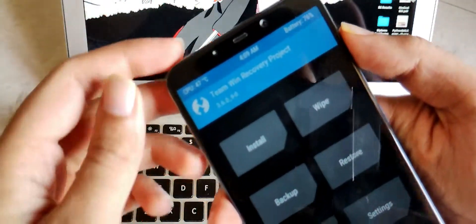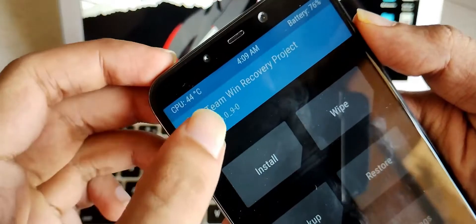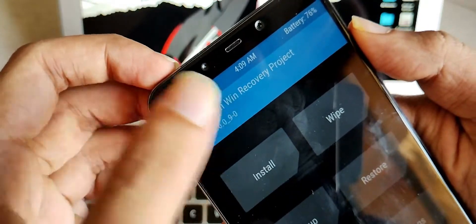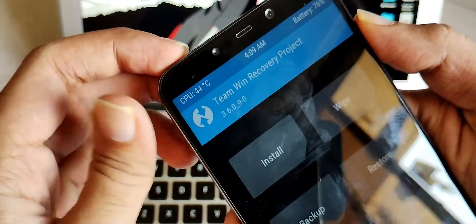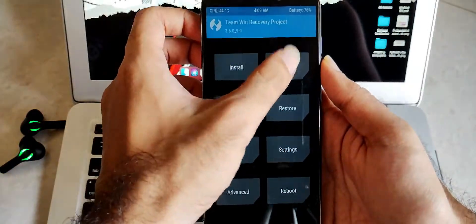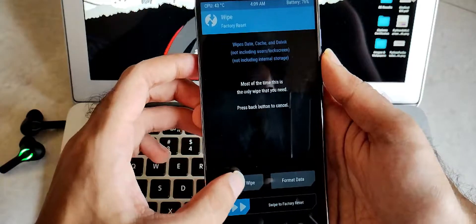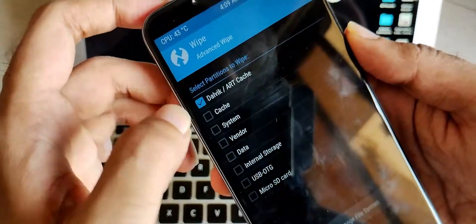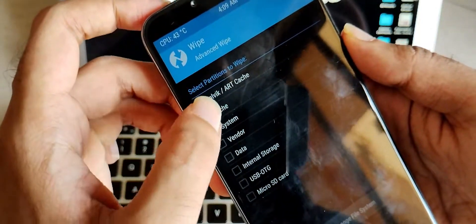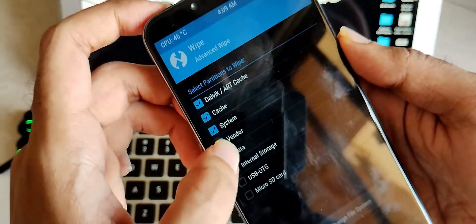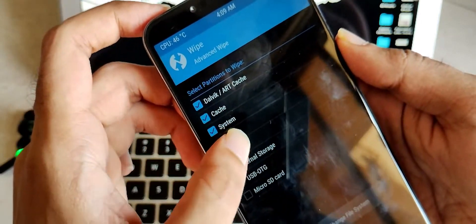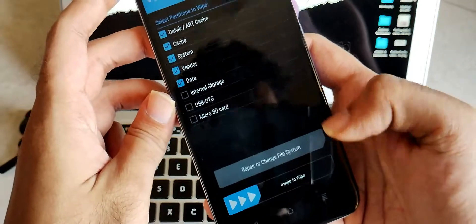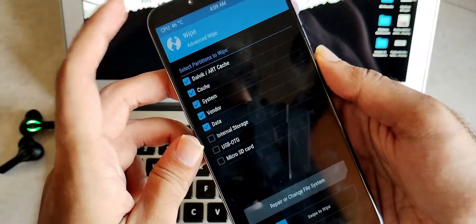So this is the TWRP recovery interface. Make sure you are using TWRP recovery version 3.6 as all Android 12 ROMs get flashed properly on this recovery. Go to wipe, advanced wipe and wipe all the partitions mentioned in the video itself without wiping the internal storage. Swipe to wipe. I am not doing this because I already flashed this ROM.